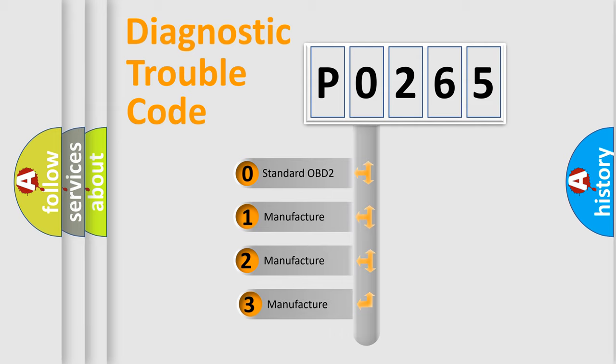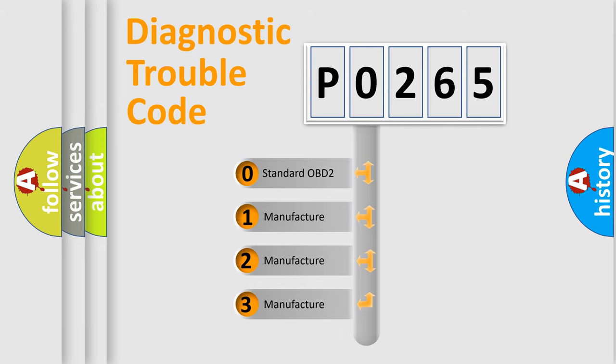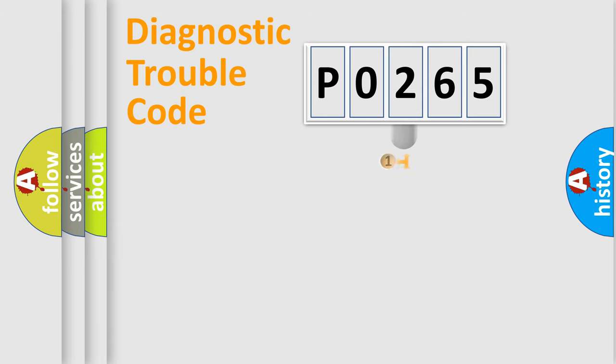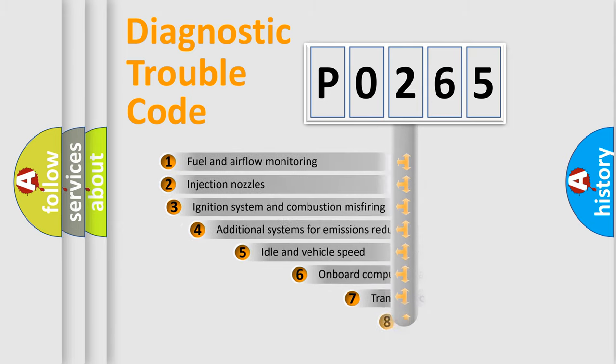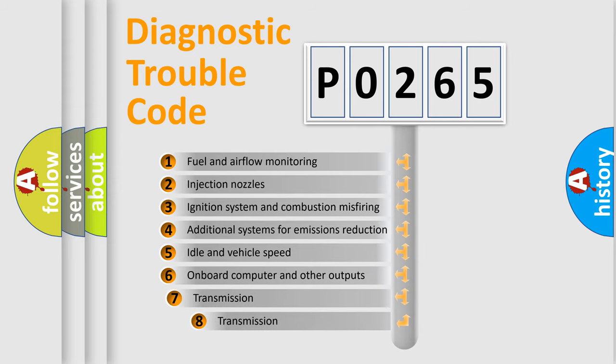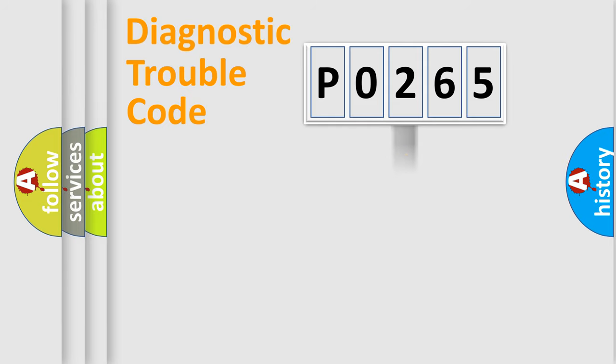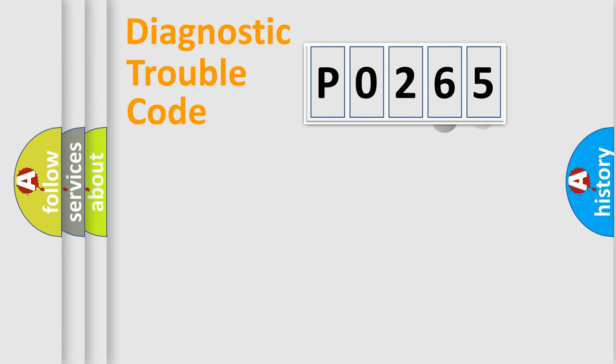If the second character is expressed as zero, it is a standardized error. In the case of numbers 1, 2, or 3, it is a manufacturer-specific expression of the car error. The third character specifies a subset of errors. The distribution shown is valid only for the standardized DTC code.